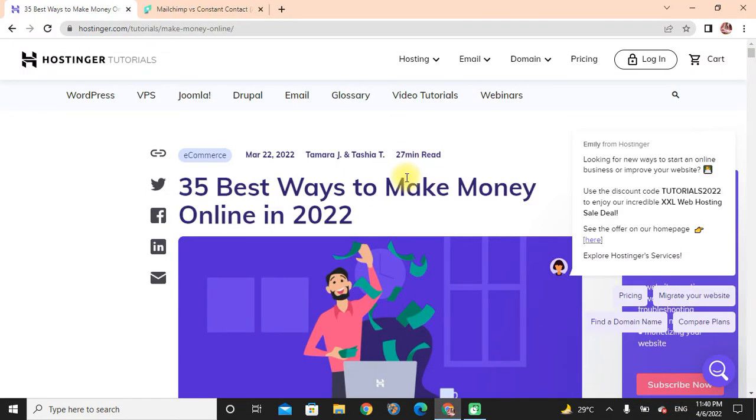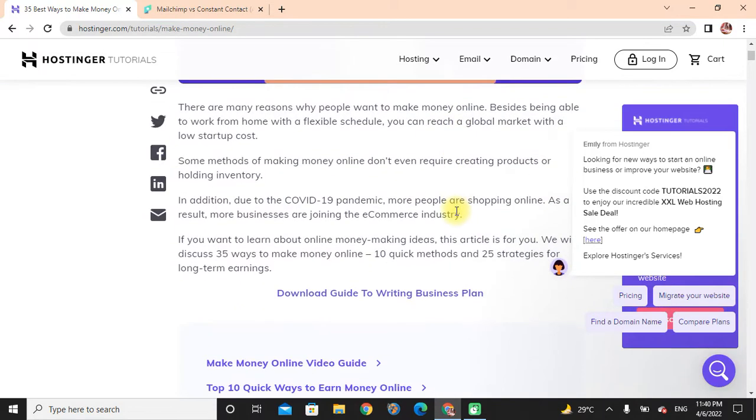There are many reasons why people want to make money online. Besides being able to work from home with a flexible schedule, you can reach a global market with low startup costs.